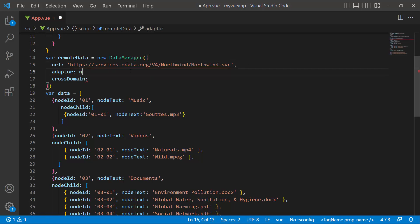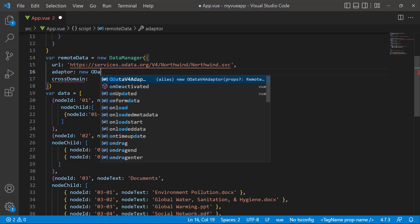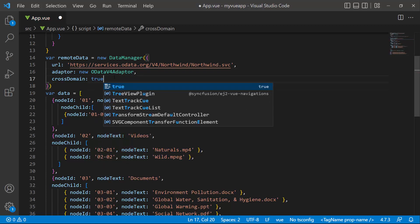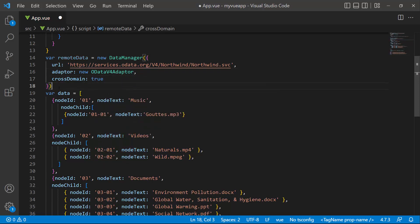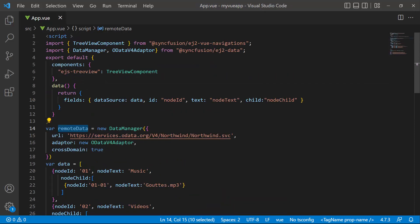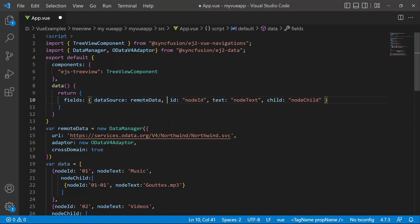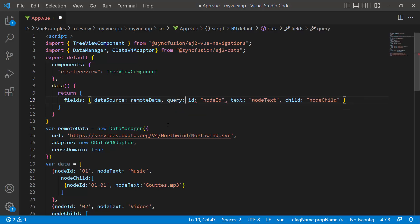Also, I have set the OData V4 adapter here, as the URL is assigned to the existing OData service. The cross-domain option is set to true to allow the cross-origin domain request. I assign this remote data to the data source property. So I define the query property and write a query using the query class.